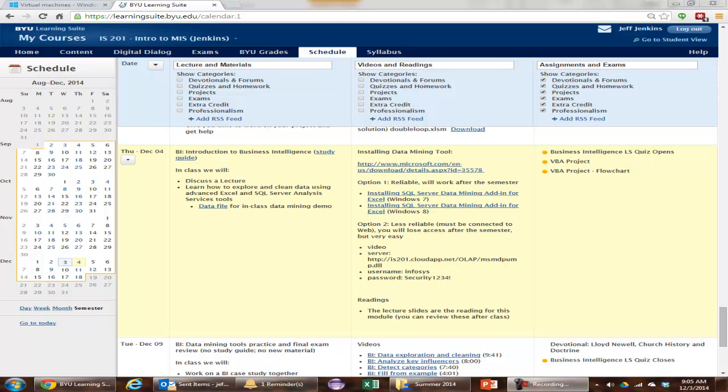This data mining tool add-in for Excel connects up to SQL Server to analyze the data inside of Excel. SQL Server is another program that has some really cool analysis capabilities. Now, you have two options.